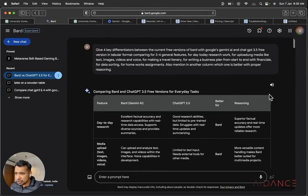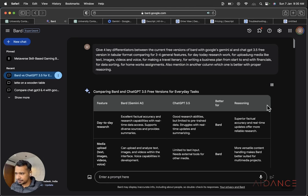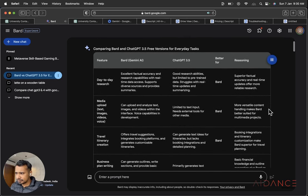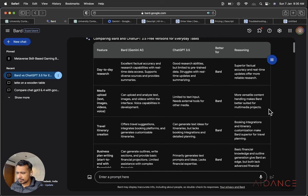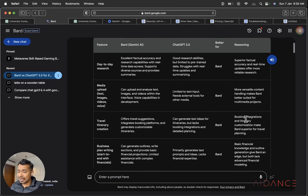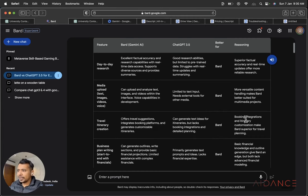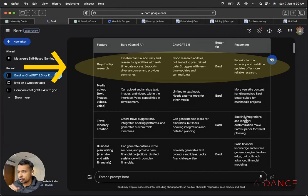So I'm testing their reasoning capabilities at the same time. One beautiful feature, for example, if I click here, it will read out the entire response. Comparing Bard and ChatGPT 3.5 free versions for everyday tasks. Feature, Bard, Gemini AI, ChatGPT 3.5, better for, reasoning. So if you can see, you can also ask Bard to announce your responses. So first, I focus on all the features, then I am going to talk about the output from that, which one is better and the reasoning given by Bard.